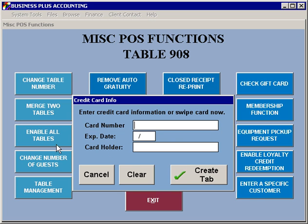You can select start tab to create a tab. Creating a tab allows you to swipe a customer's credit card, and then that information is saved so that when you cash out and go to pre-authorize their card, the information is already there.